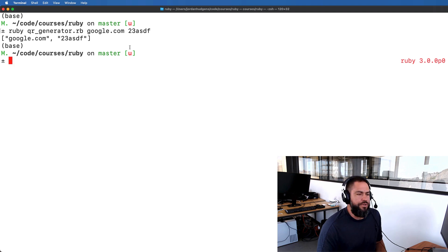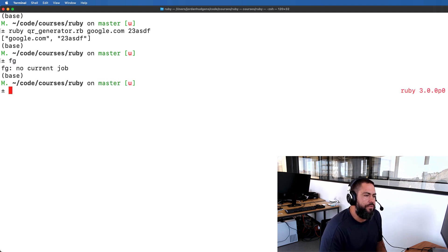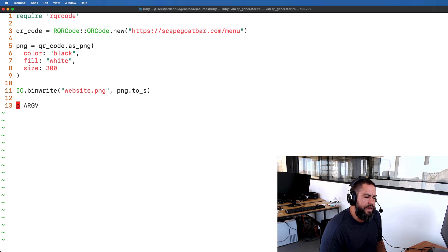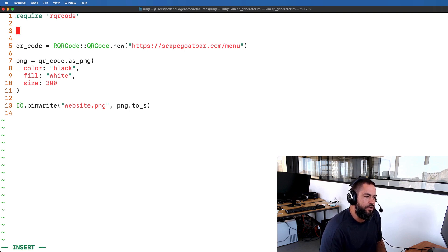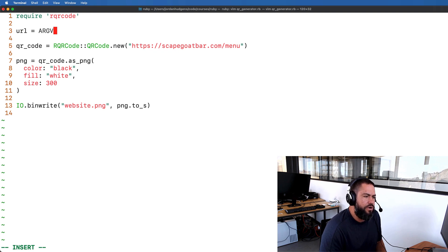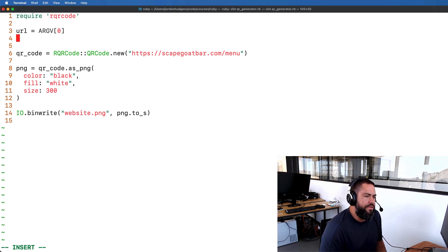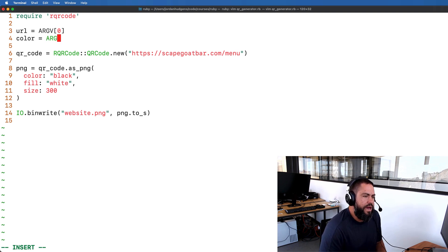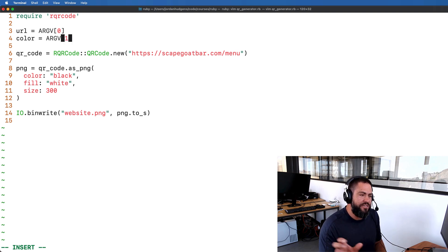The first element is the website, the second is the color, and you could put any types of arguments you want there and you have access to them. Now that we have access to them, let's open it up and see how we can work with them. I'll uncomment everything out and place these as variables. The first one will be url, which is ARGV[0] — the website must be passed first. For color I want this to be optional.